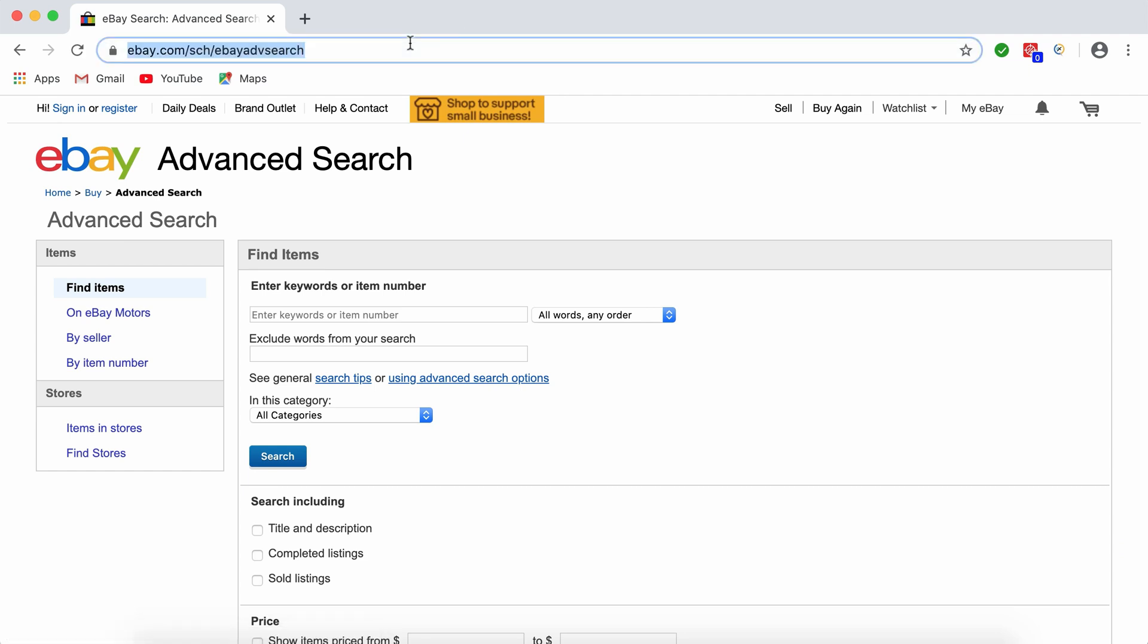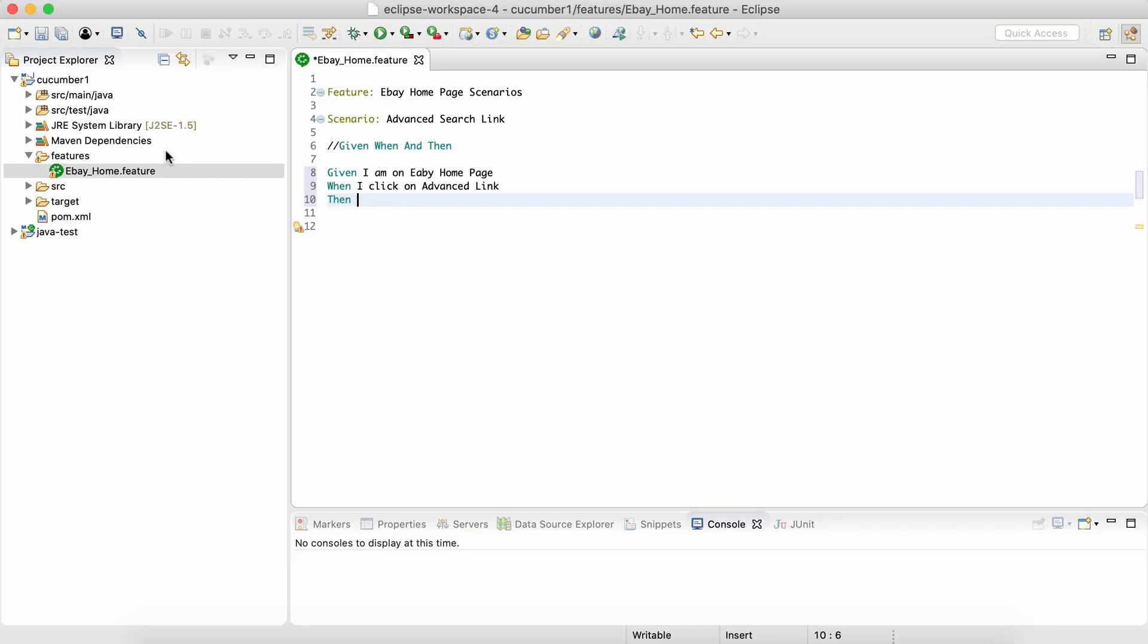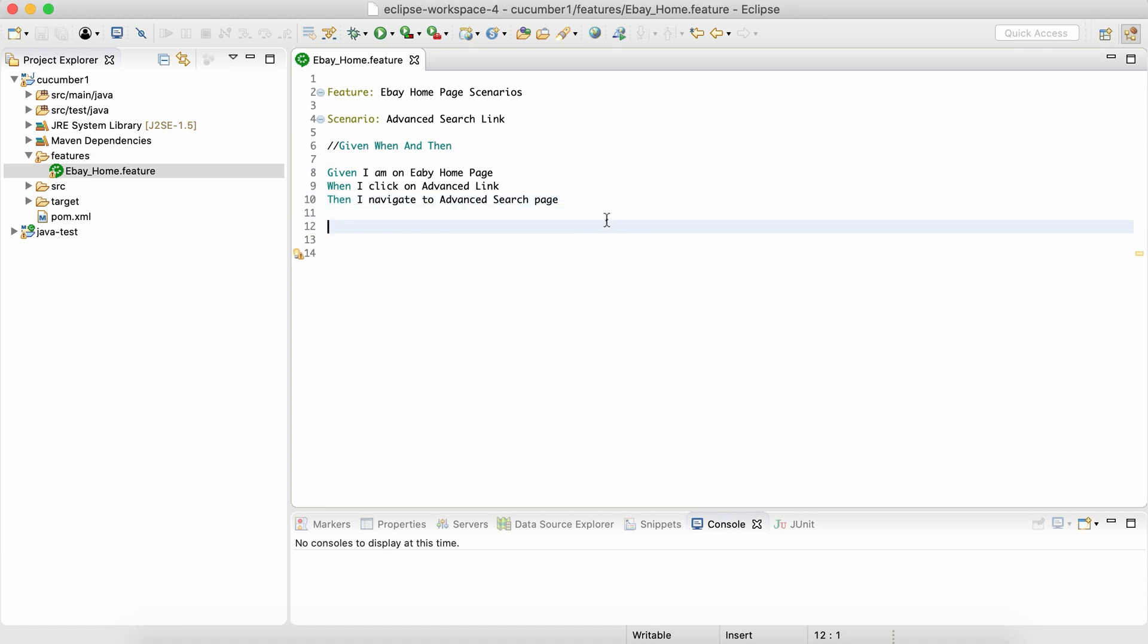Then what I'm going to validate? I'm going to validate the URL of the next page or the title of the next page. So simply I can say: Then I navigate to advanced search page. That's my Then.